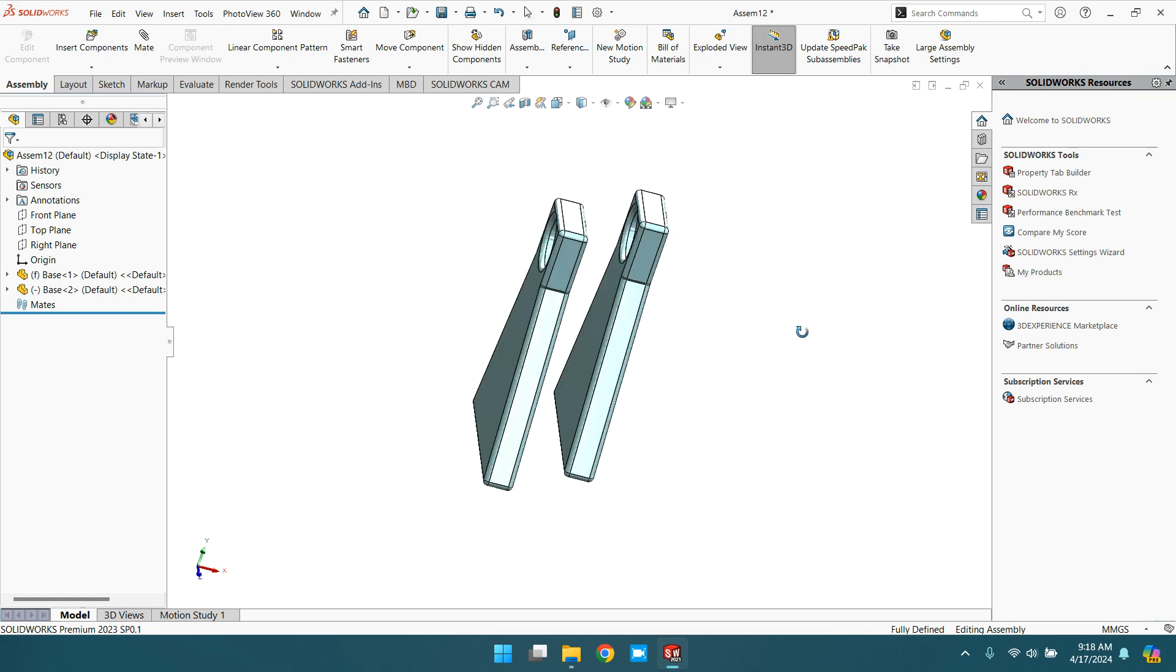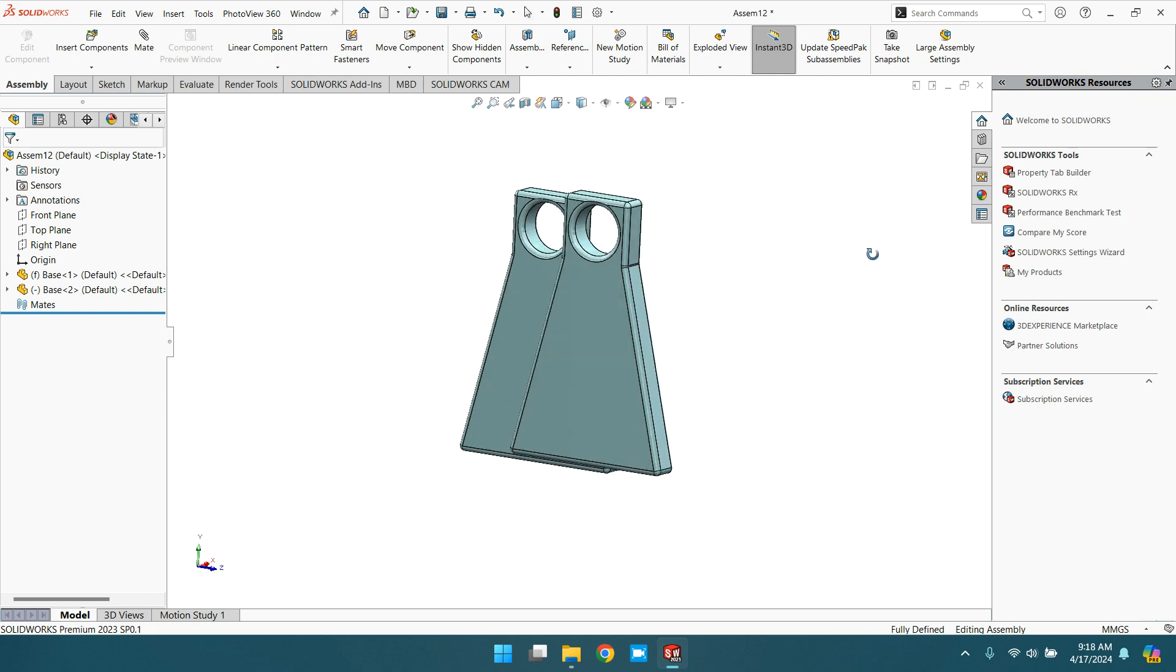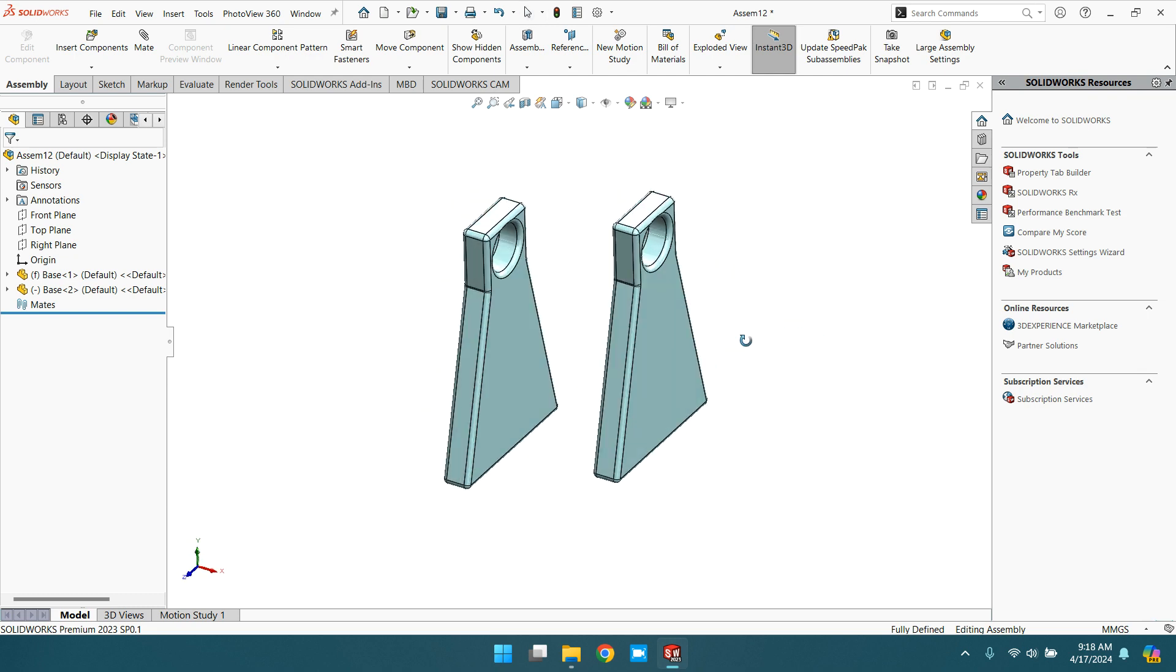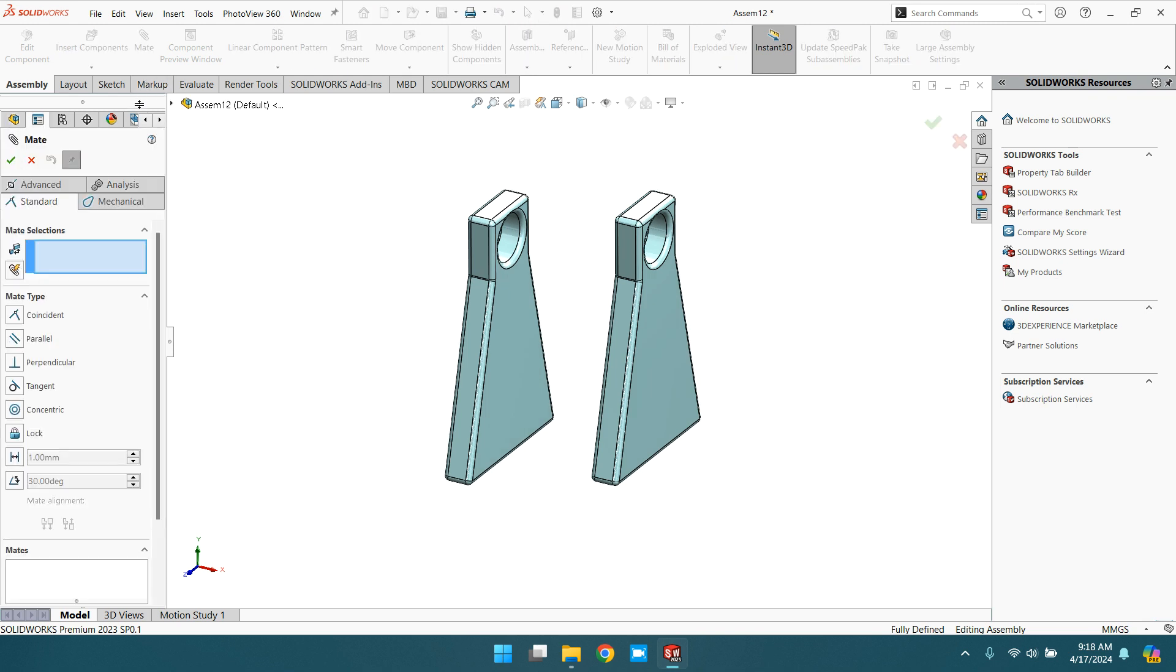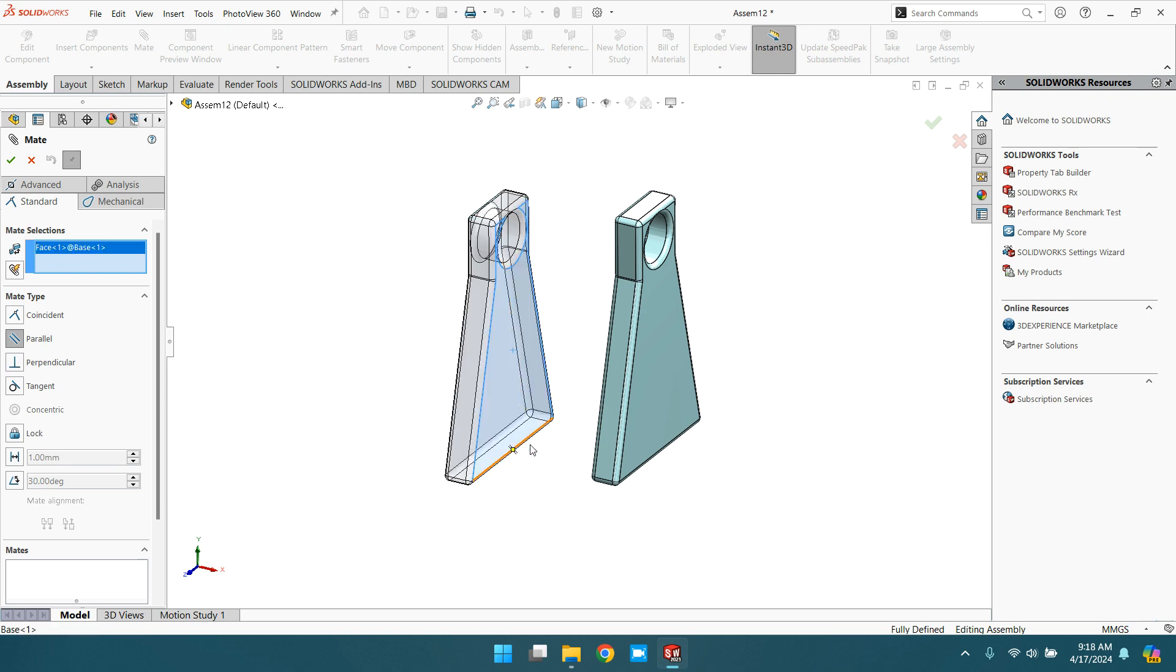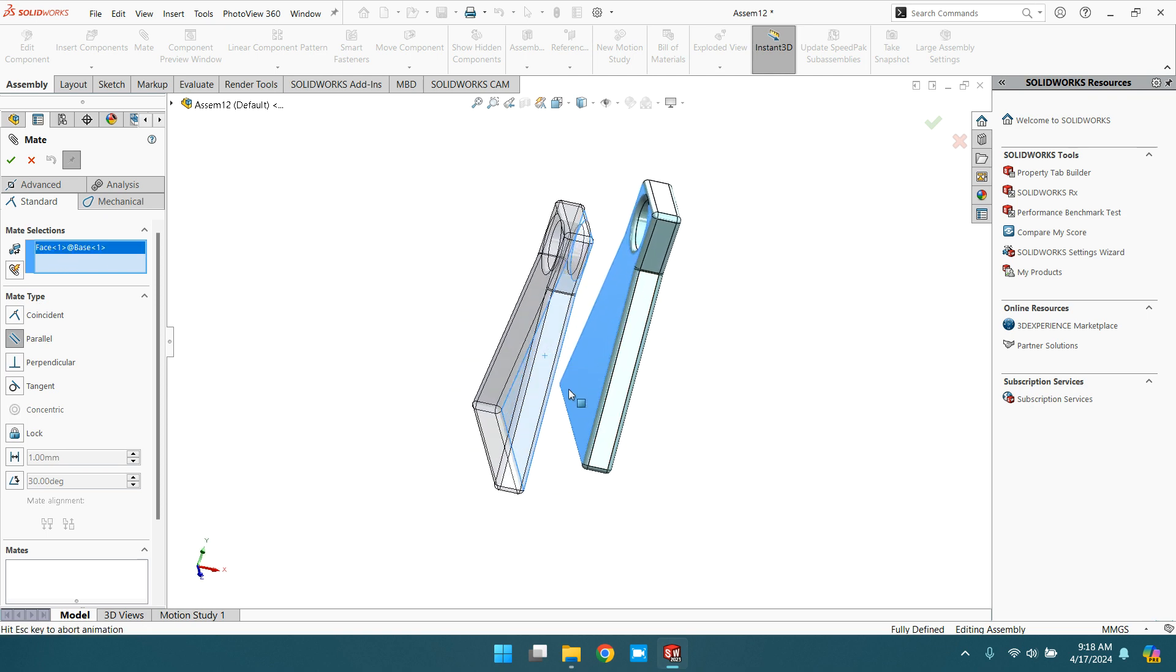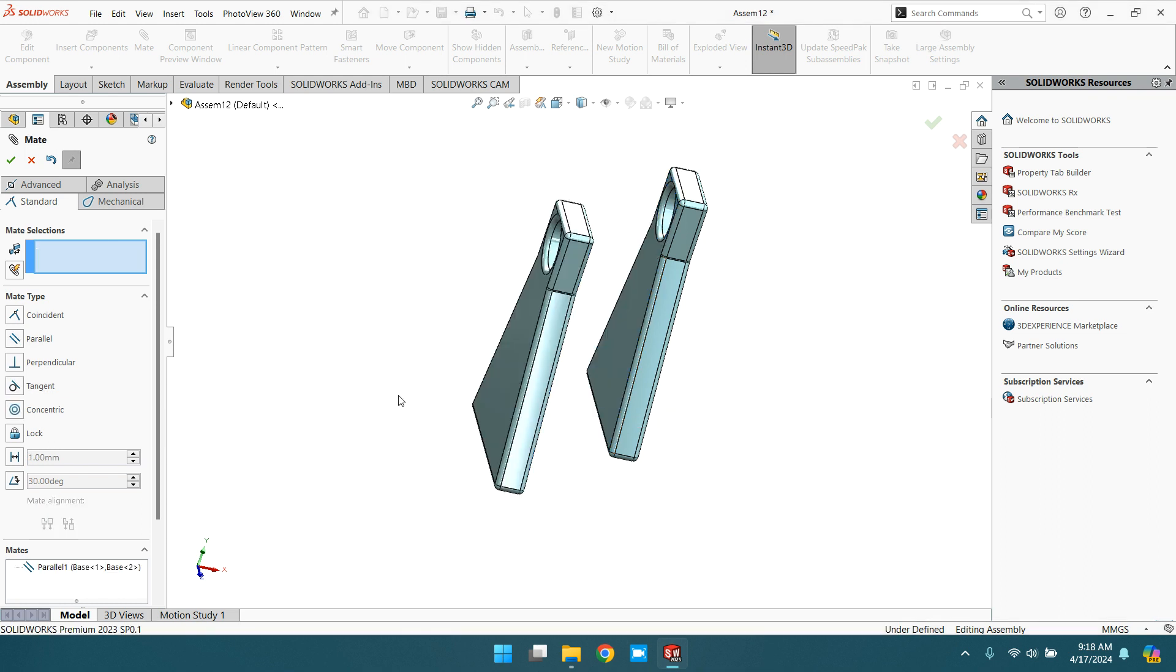Now provide the parallel relation from mate. Go to parallel and in the selection tab select this face and this face. Now these components are parallel. Click OK.